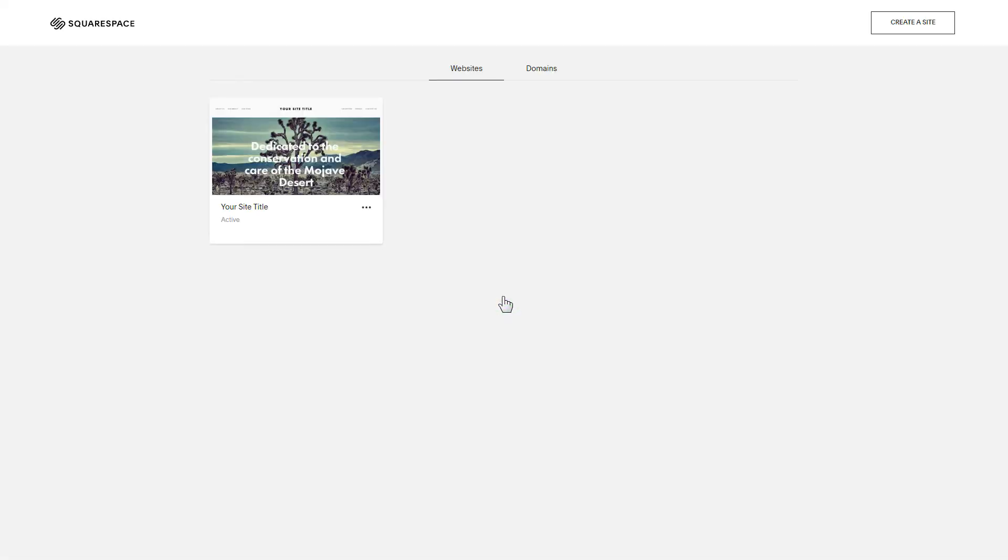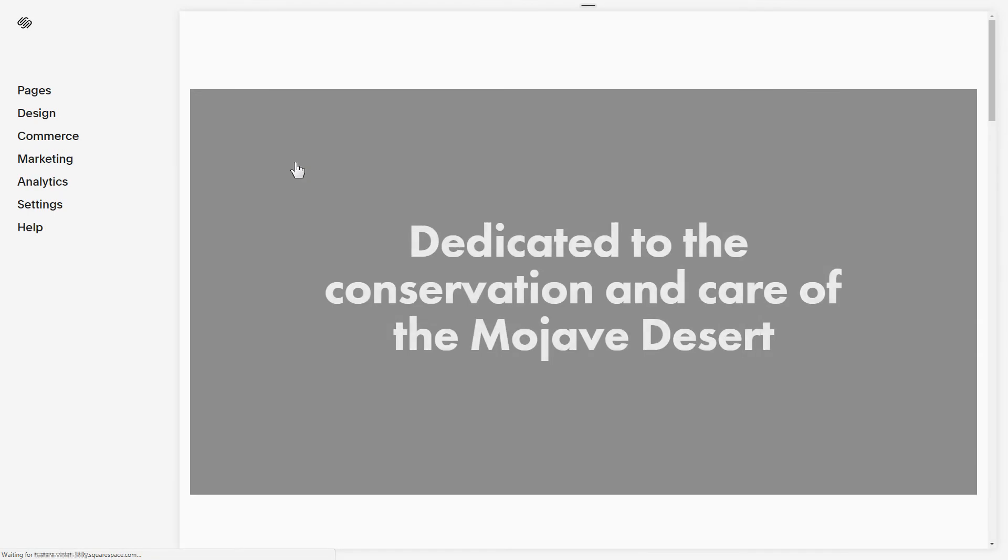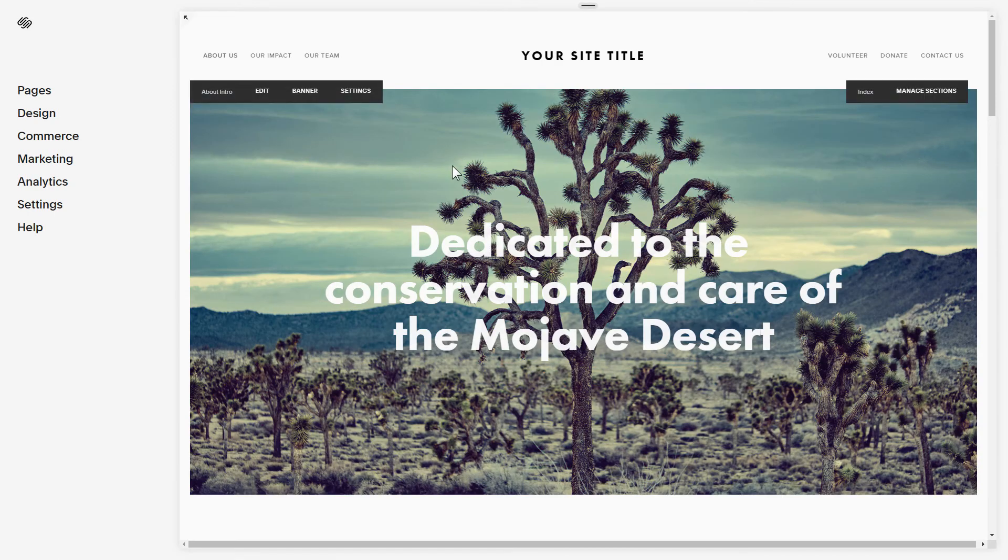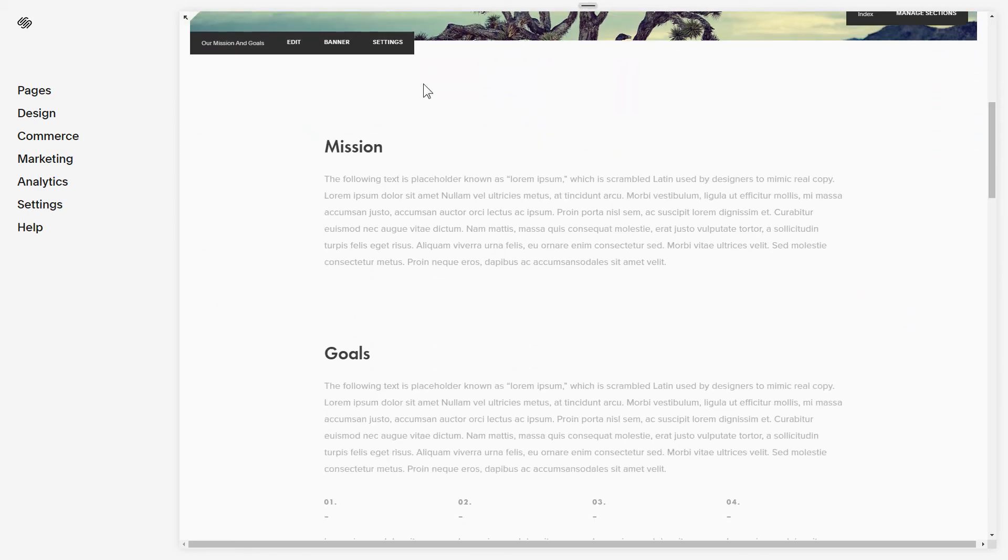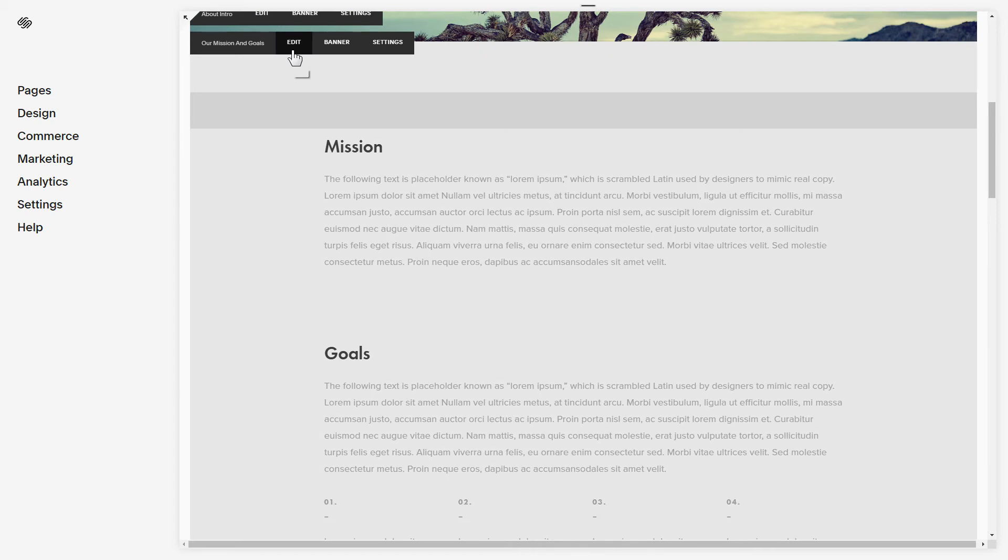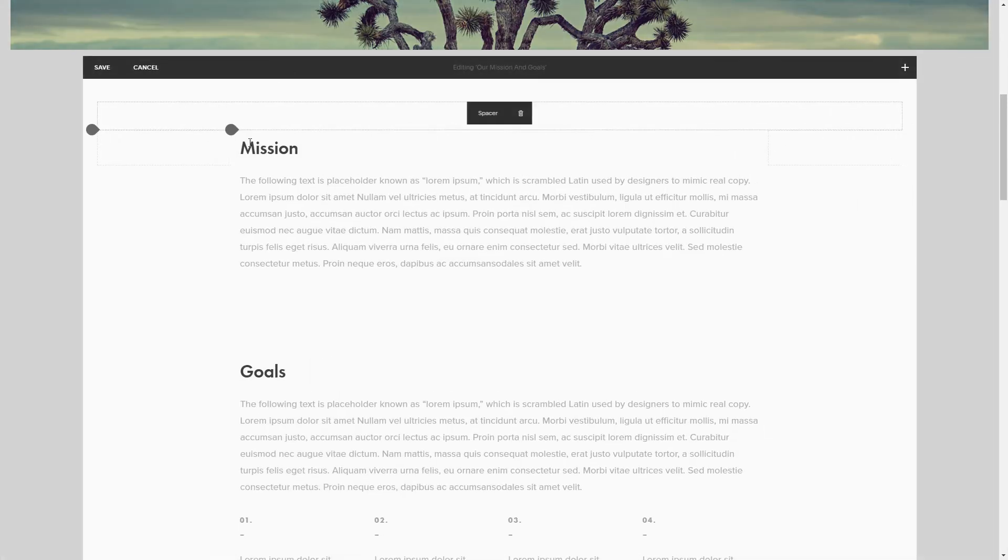After you've logged in, choose a site for the widget. Click Edit next to the page area where you need to display the widget and add a code block.